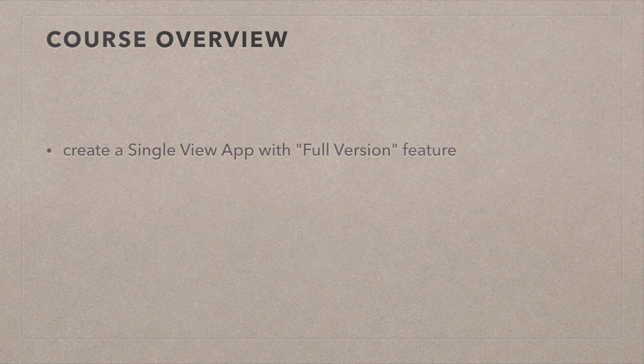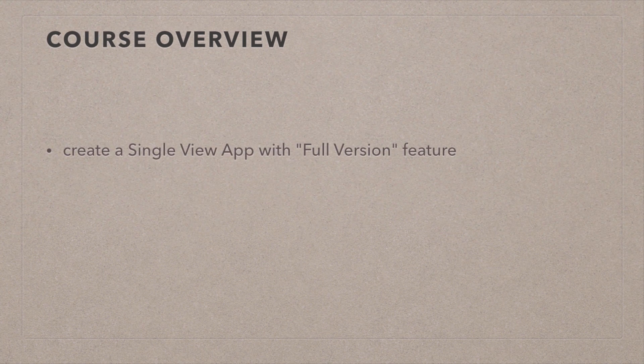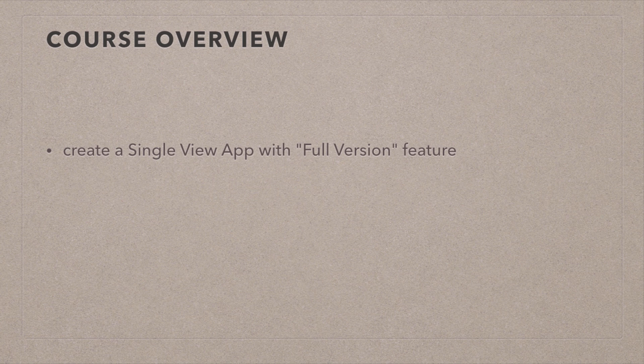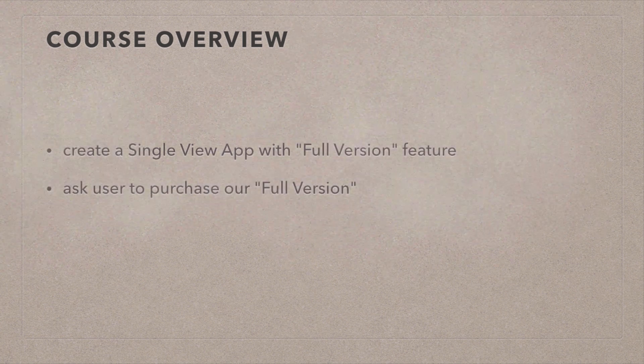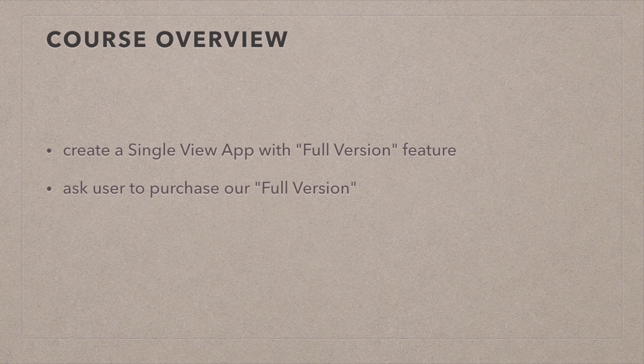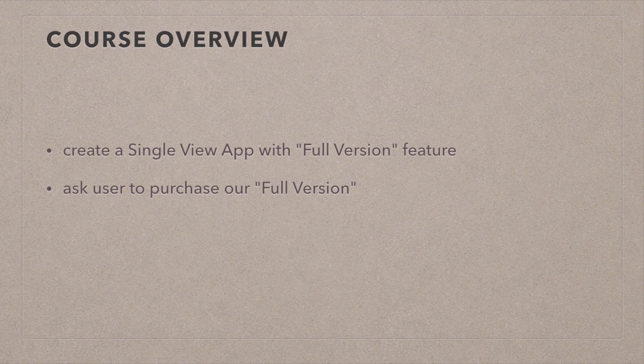In this course, we're going to create a single-view application. There's nothing special about it, it's just going to have two buttons. One of them is there to buy the full version. We're just going to change a label. That's as much as our full version can do, but it'll demonstrate the concept.